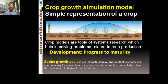The simplest way to understand a crop simulation model is as a representation of a crop's development and progress to maturity from emergence. Looking at this figure, the Zadoks growth scale for wheat and cereal crops is a 0-to-99 scale of development recognized internationally for research, advisory work, and farm practice.